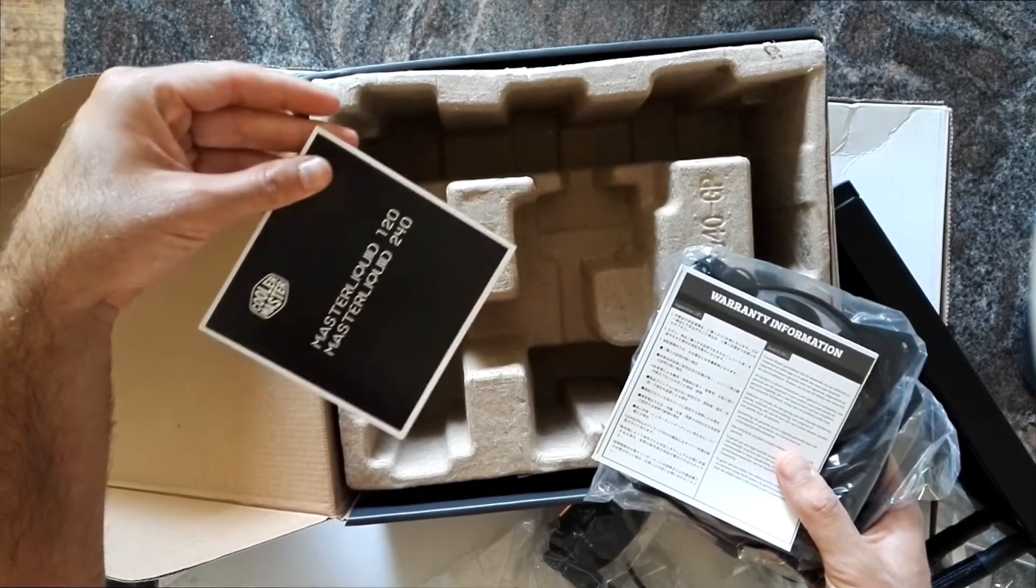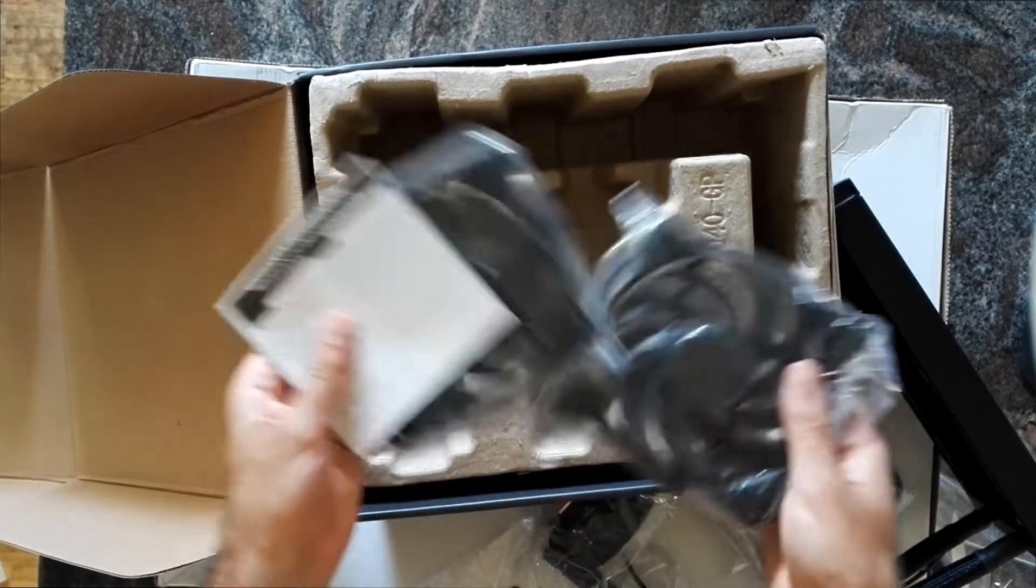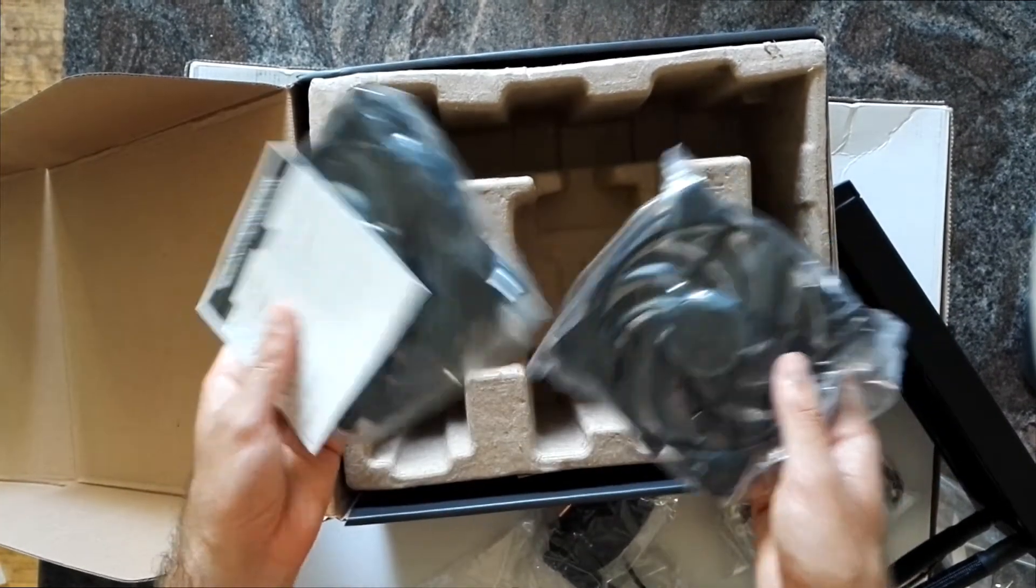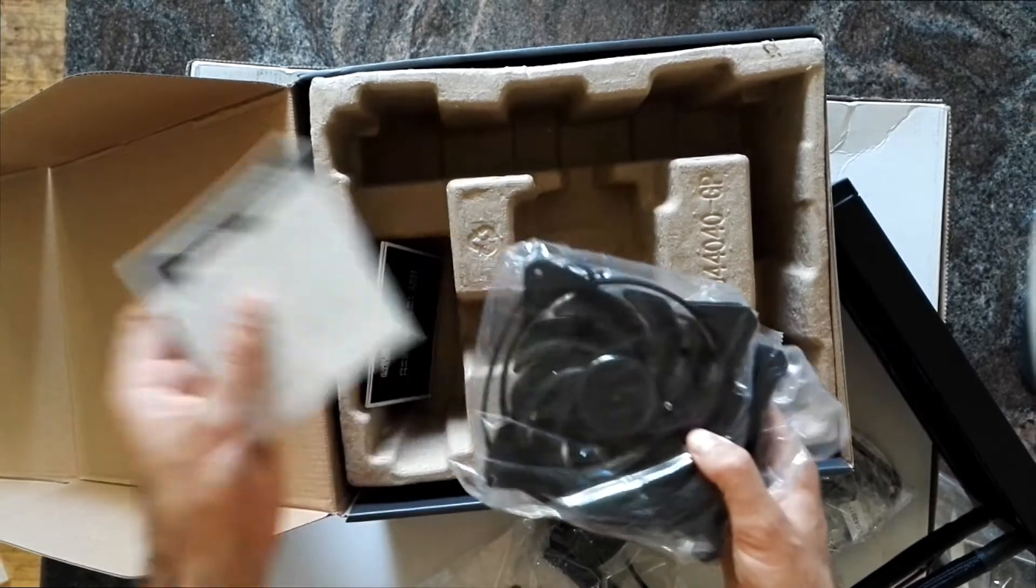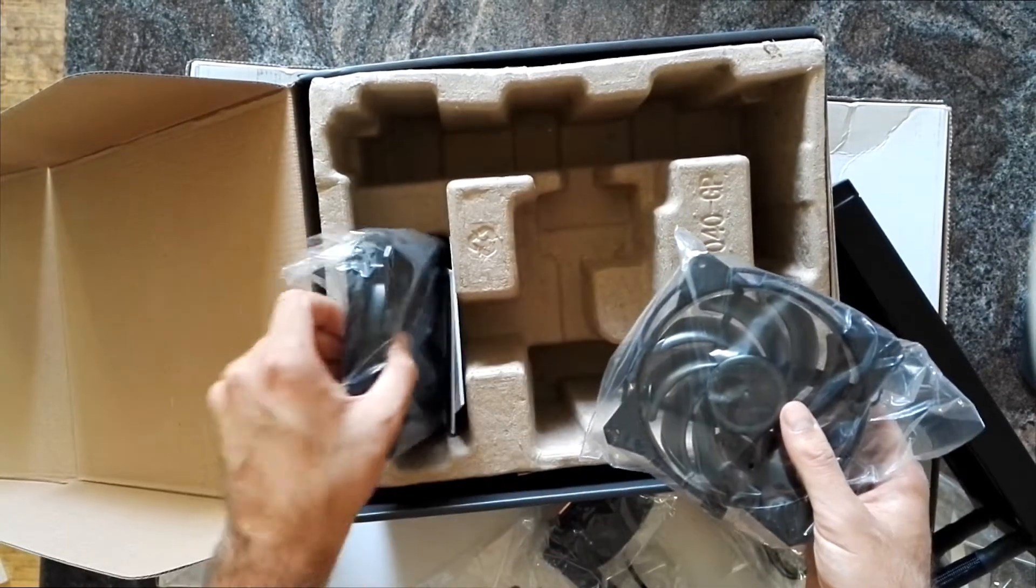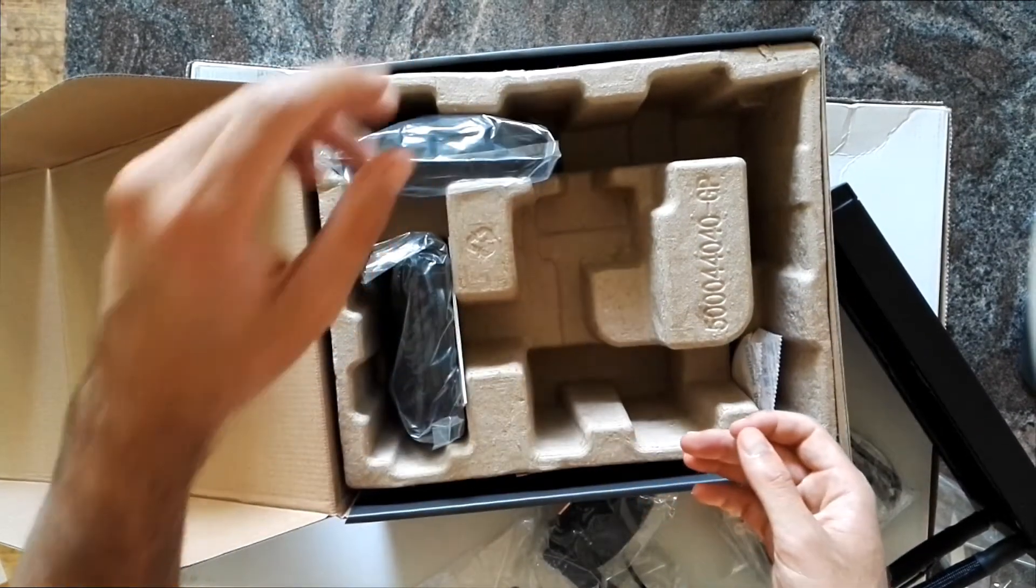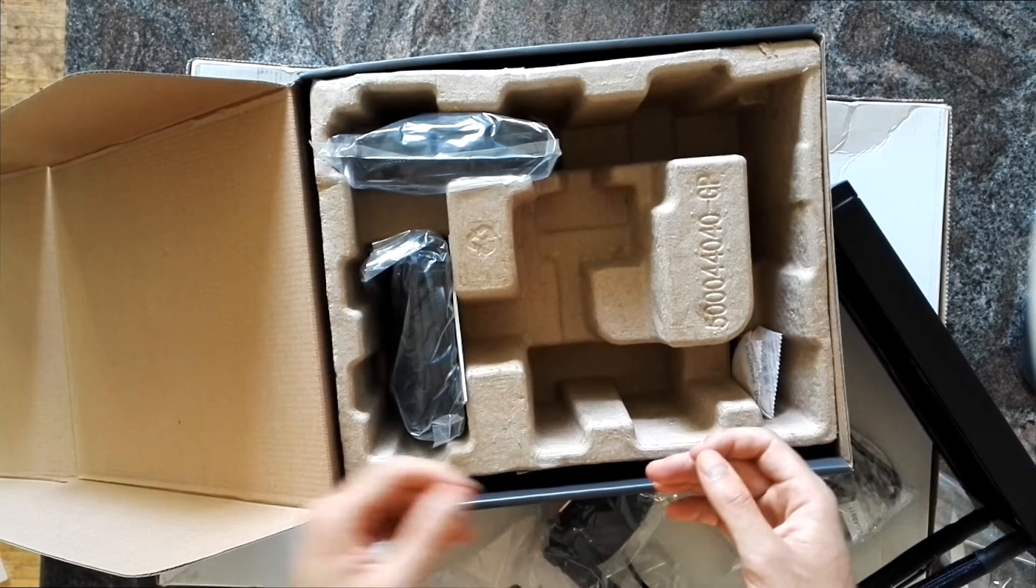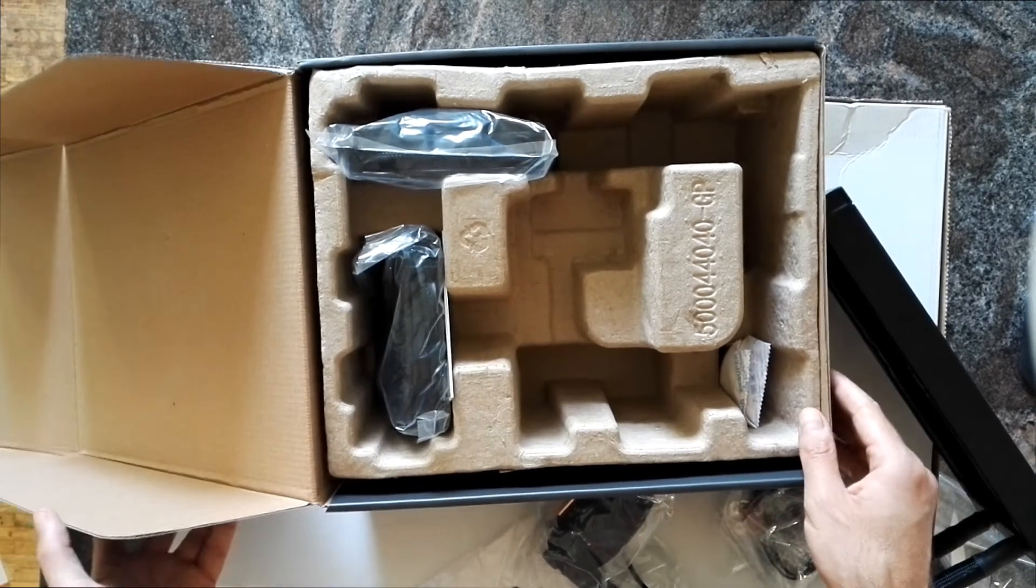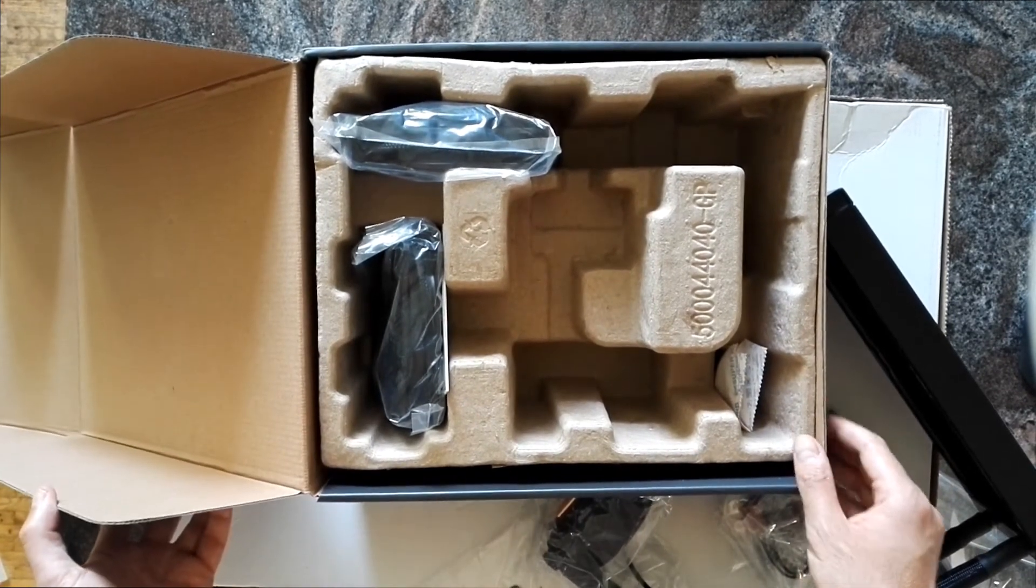Yeah, hopefully it will help me with some overclocking of Ryzen or the APUs. We will see. See ya!